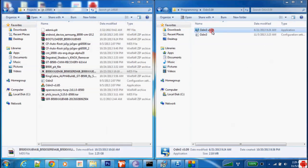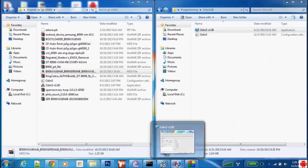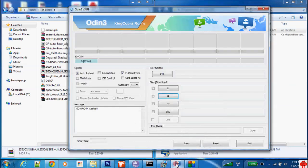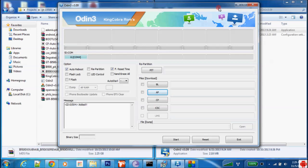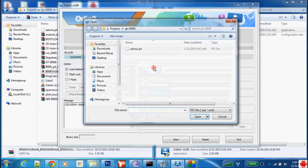So let's start. Now first of all, we need to go with our device to download mode. If you don't know, download mode is volume down plus power button plus home button. So let's start, first of all you need to click on the pit partition.